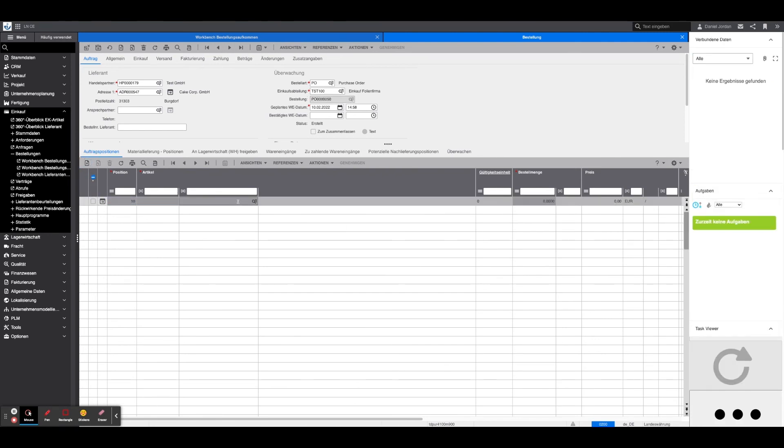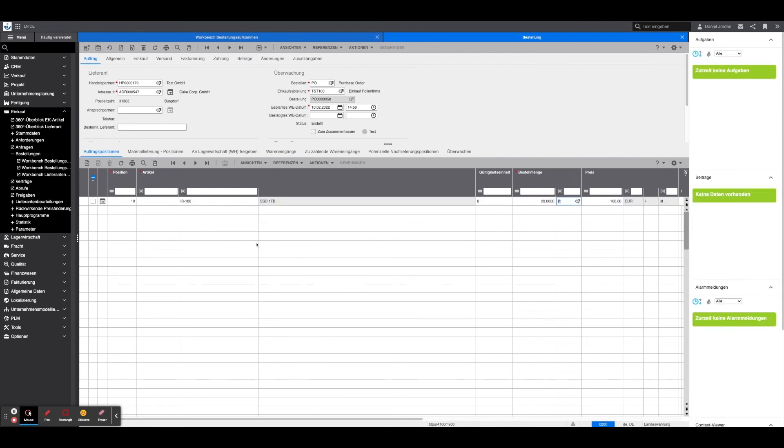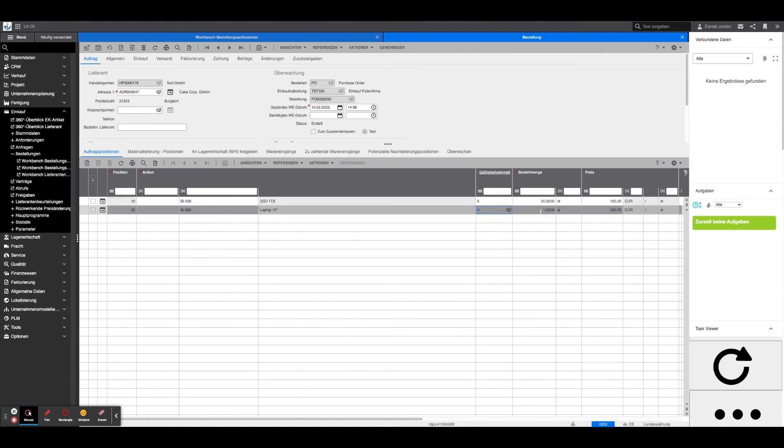For this purpose, the article must be selected by name in the article search. Afterwards, the corresponding data such as the price will be filled in automatically. If the data should be incorrect, these can be adapted naturally. Likewise, the order number of pieces must be indicated. This process is repeated until all order items are listed correctly.